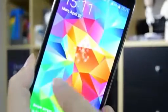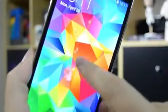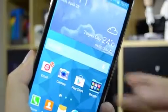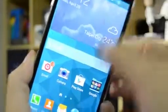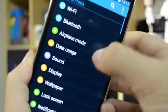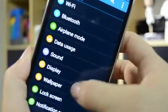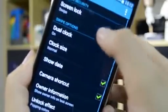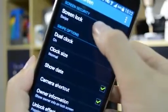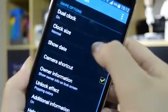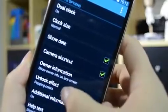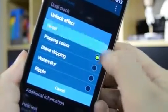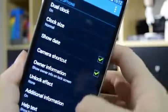So when you turn on your phone, I've chosen a bubble pattern there, and that will slow down your device. So if you head on over into lock screen, unlock effect, pop in colors, and switch that over to none.